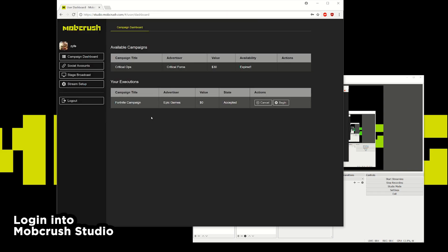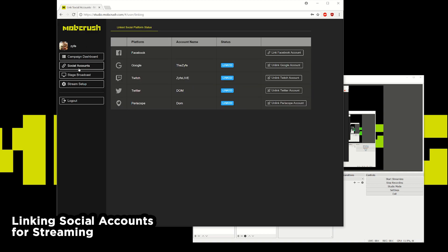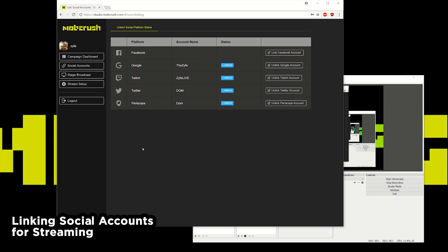So this is the landing page for all the available campaigns that you'll see. The left side here you can see these are all the social accounts that you can link to and have Mobcrush redistribute your stream to all the different platforms like Facebook, Twitch, Twitter, Periscope, all at the same time and all for free.